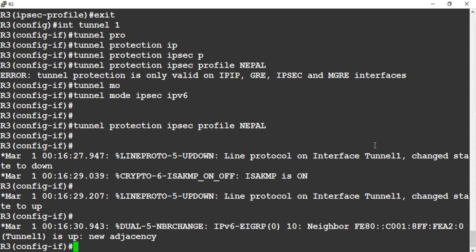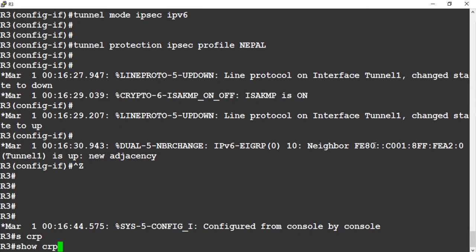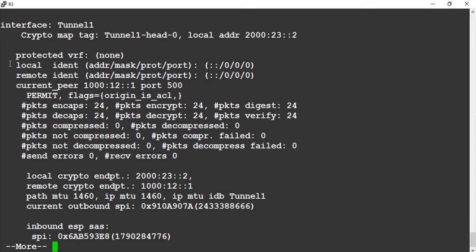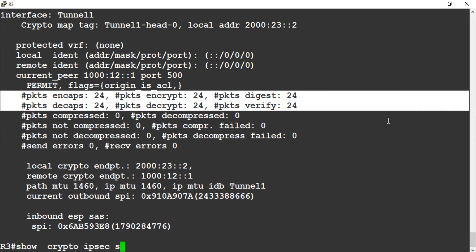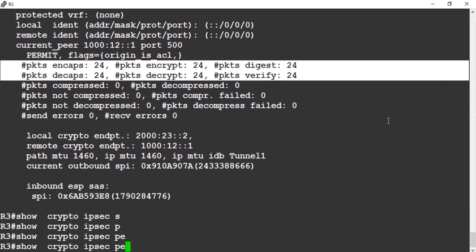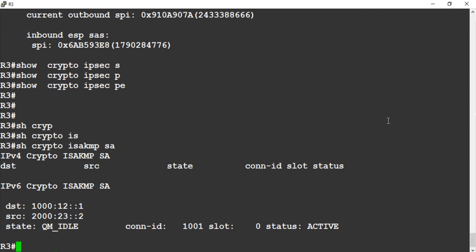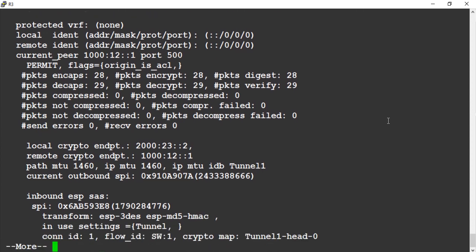This is the IPv6 IPSec SVTI. Crypto IPSec SA — the target is encrypting and decrypting. They have established phase 1 and phase 2. This is the SVTI, so no need to specify interesting traffic — any traffic leaving the tunnel automatically gets encrypted.